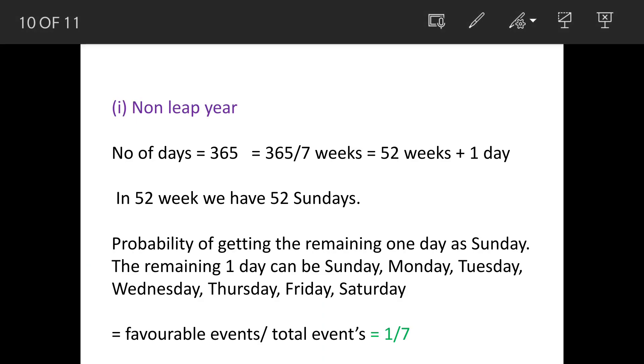So non-leap year, total days are 365. Out of this 365, we will find out how many complete weeks are there. So 365 divided by 7, we get 52 and there is going to be remainder 1.